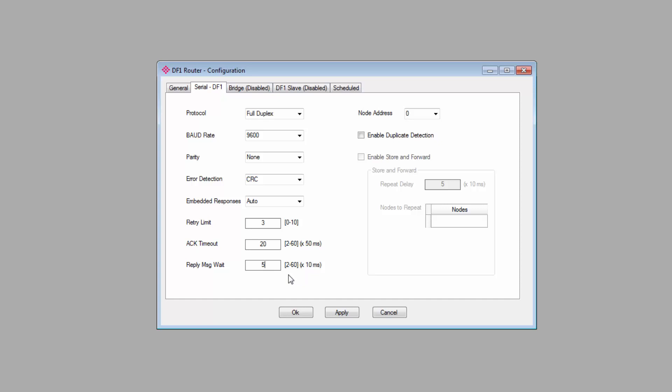The reply message wait is intended for situations where some older legacy controllers, if the response comes back too quickly, they'll miss it. So you can add a slight delay to responses to ensure that the controller is able to process it. I'll just leave it at 50 milliseconds.